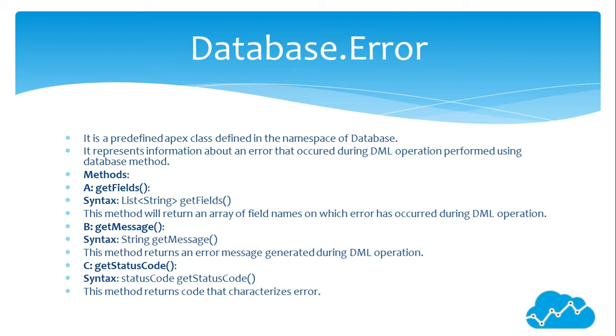This method will return an array of field names on which error has occurred during DML operation. GetMessage(). GetMessage(). Syntax: String. GetMessage(). This method returns an error message generated during DML operation.